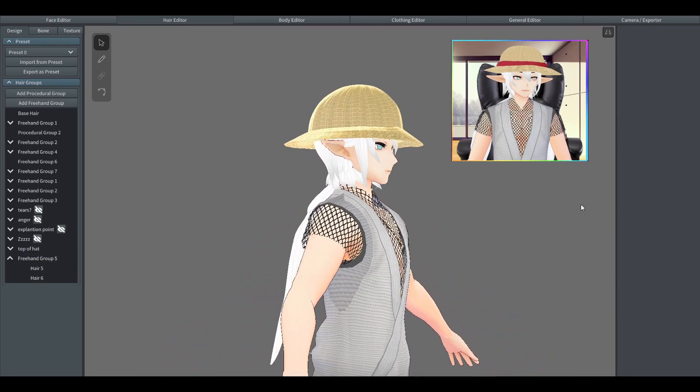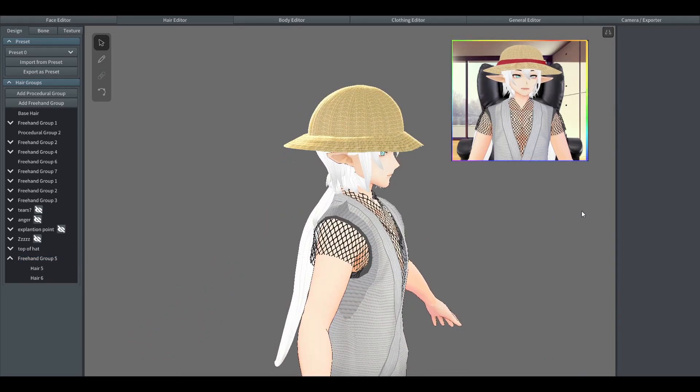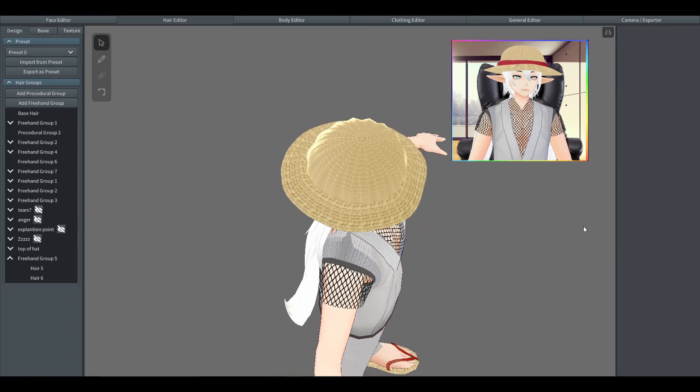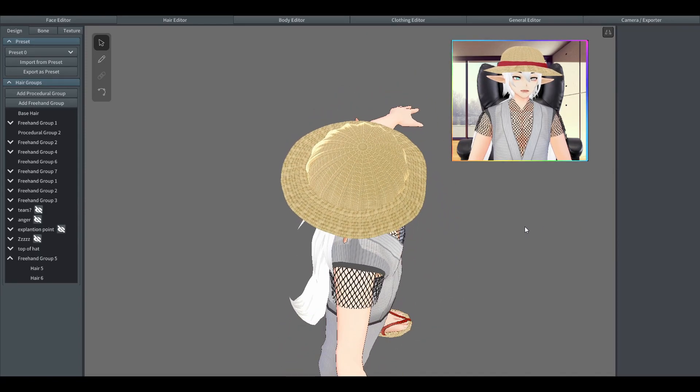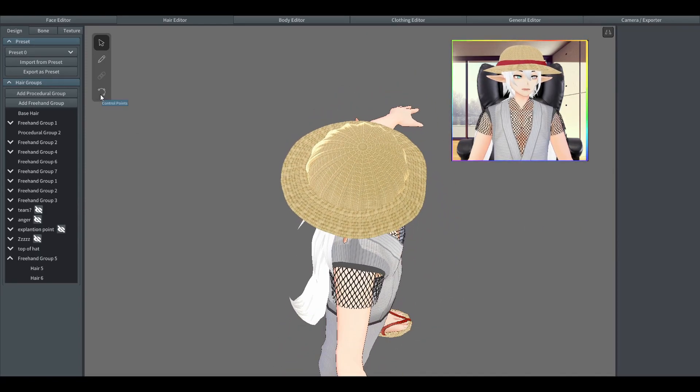So with enough tweaking of this, you'll eventually have a nice looking outer section of the hat.